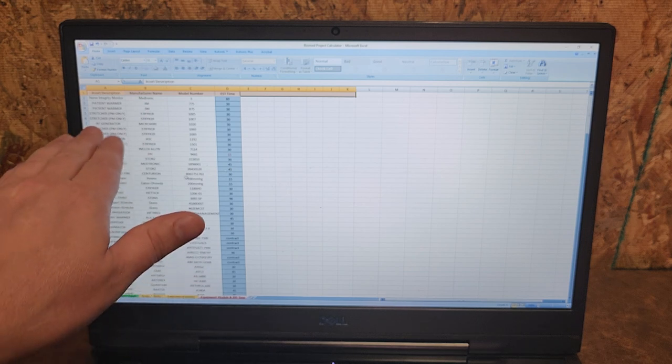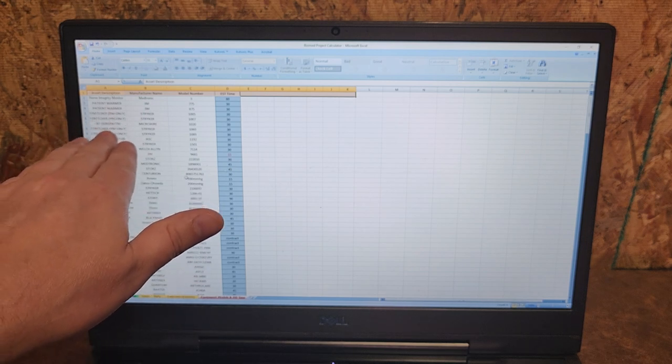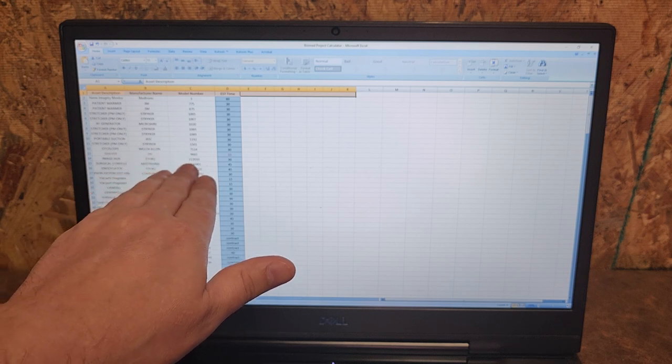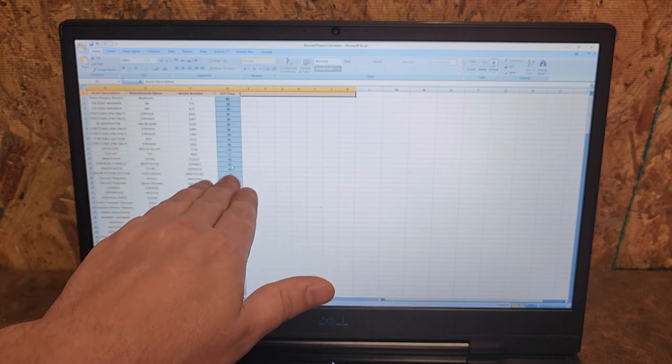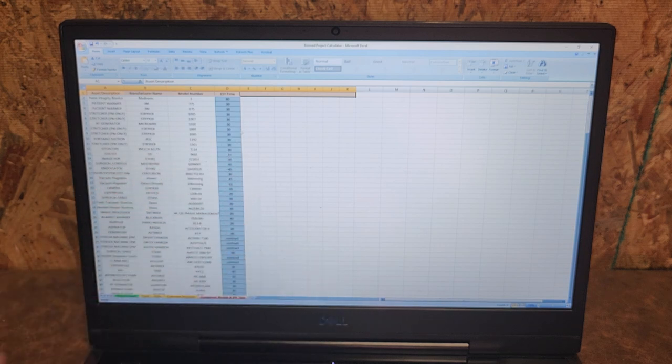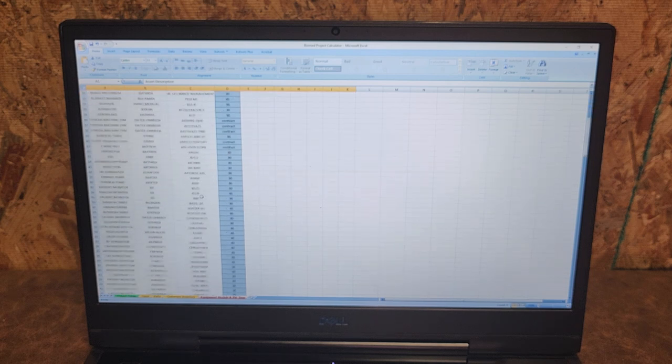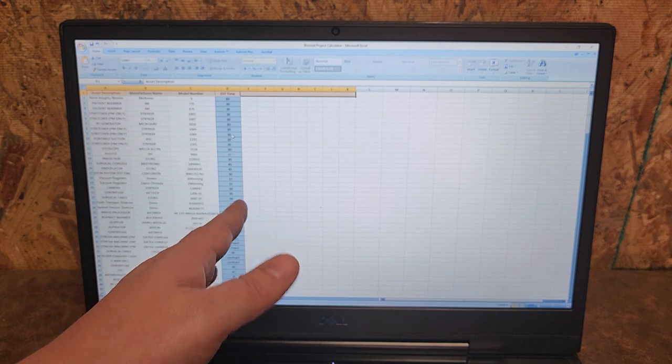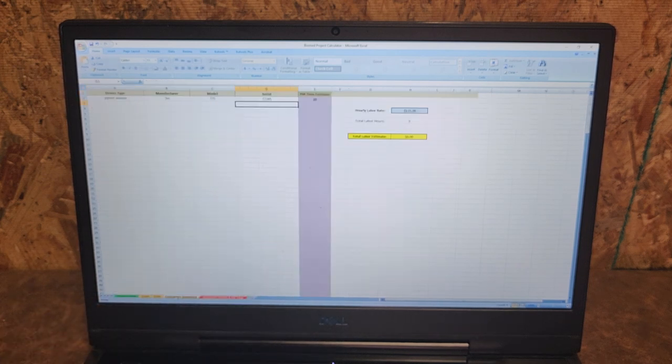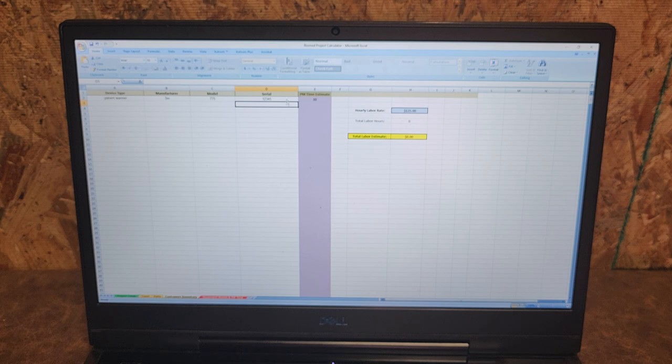You can see that we have the asset description, the manufacturer name, the model, and then an estimate for PM time. There's a lot of items on this list. I probably don't have accurate time for all these but it's going to be pretty close. Right here: patient warmer, 3M, 775, serial number, this. We have an estimate of 30 minutes.